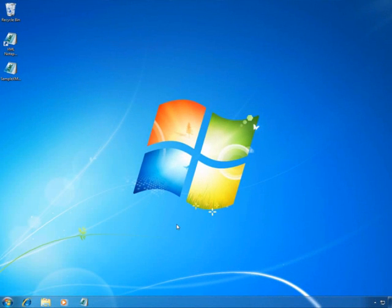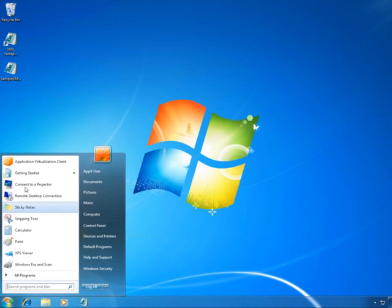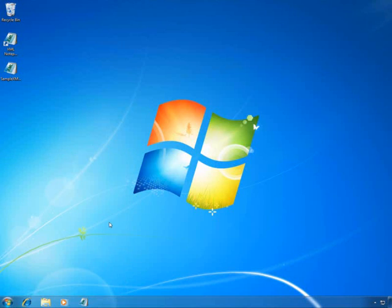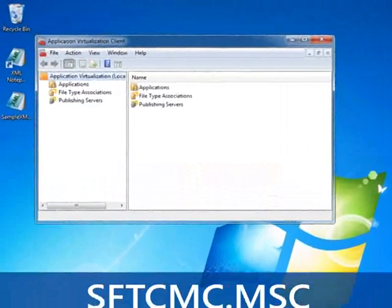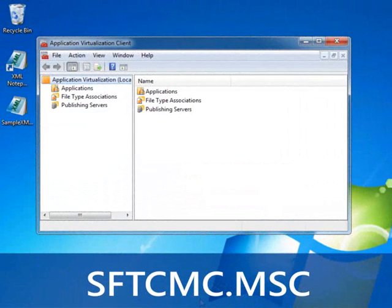The IT administrator can control some of these settings at sequencing or publishing time, and others via the client configuration. Let's take a look at some of the client configuration options by running the App-V client management console, sftcmc.msc.